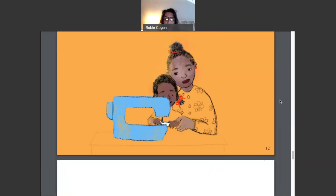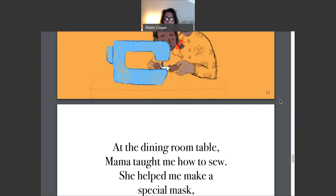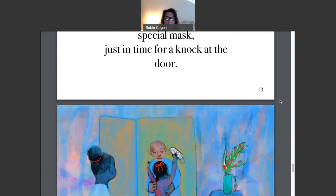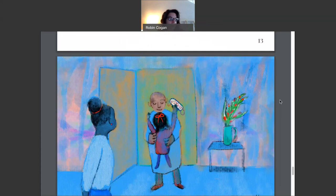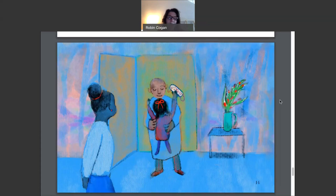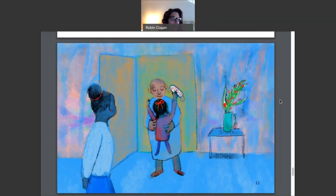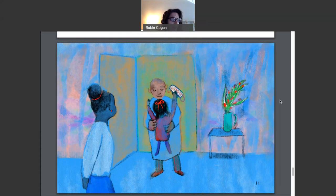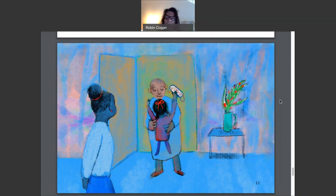I wonder who's coming to the door. It was Grandpa, just getting home from his long shift at the hospital. I showed him the new mask that I made just for him. He was so proud. Oh, he was so very proud.